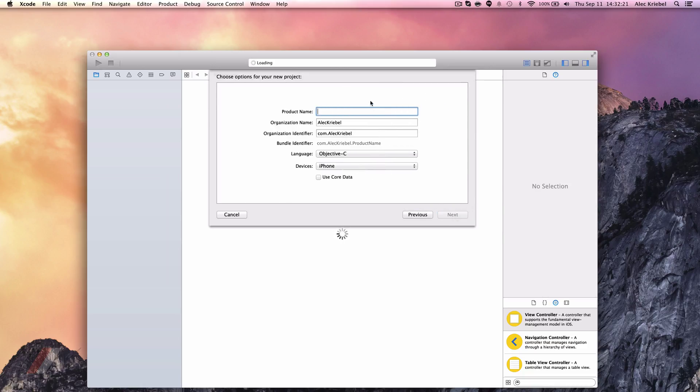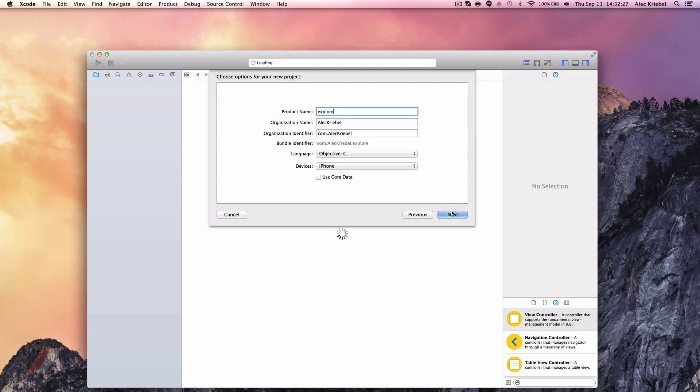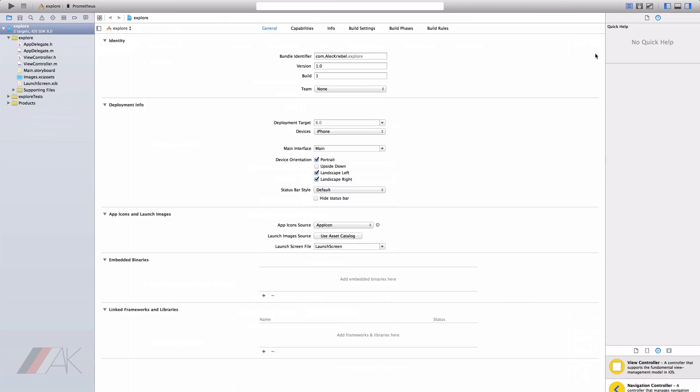You can name your product name anything. I'm just going to name mine Explore. Once you've gone in and created an Xcode project, we can explore the first tab.